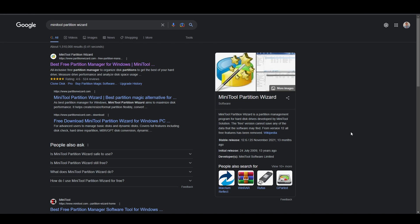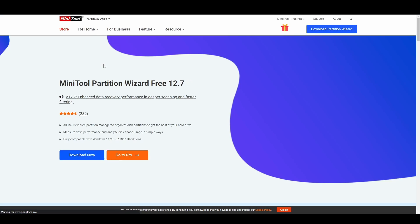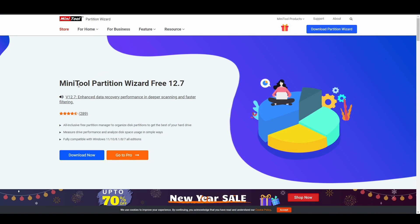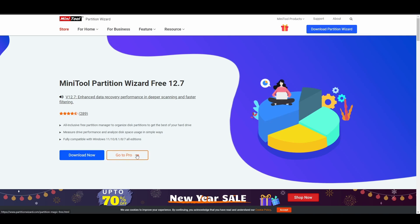Hello, a popular request has been how to download and install MiniTool Partition Wizard, so we're going to have a look at that today. If you head over to Google, the official website is partitionwizard.com, and if we click on that, you'll see that we've got MiniTool Partition Wizard 12.7.